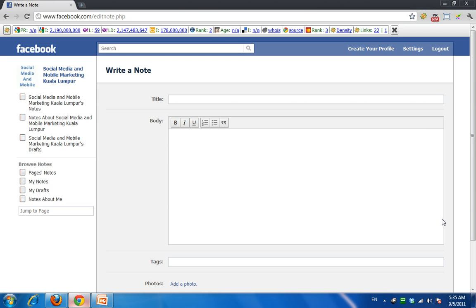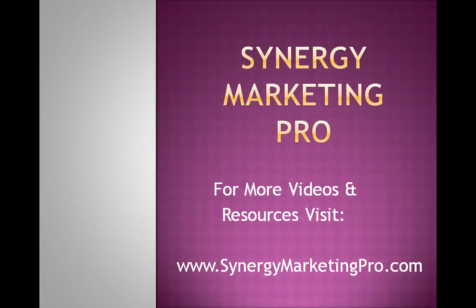That's a very simple and short video to show you how you can activate Notes on your Facebook page. Once again this is Synergy Marketing Pro, and for more resources just go to SynergyMarketingPro.com. Thank you.